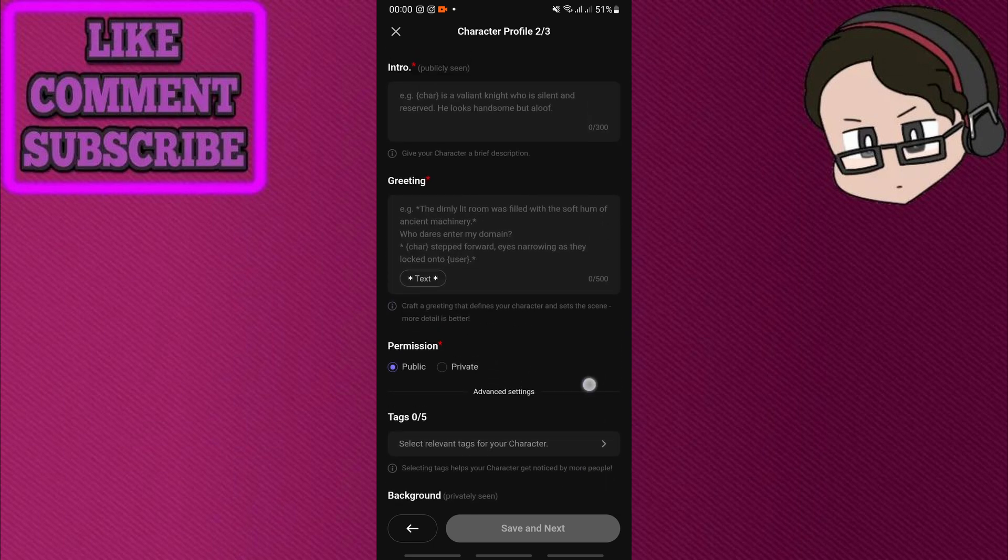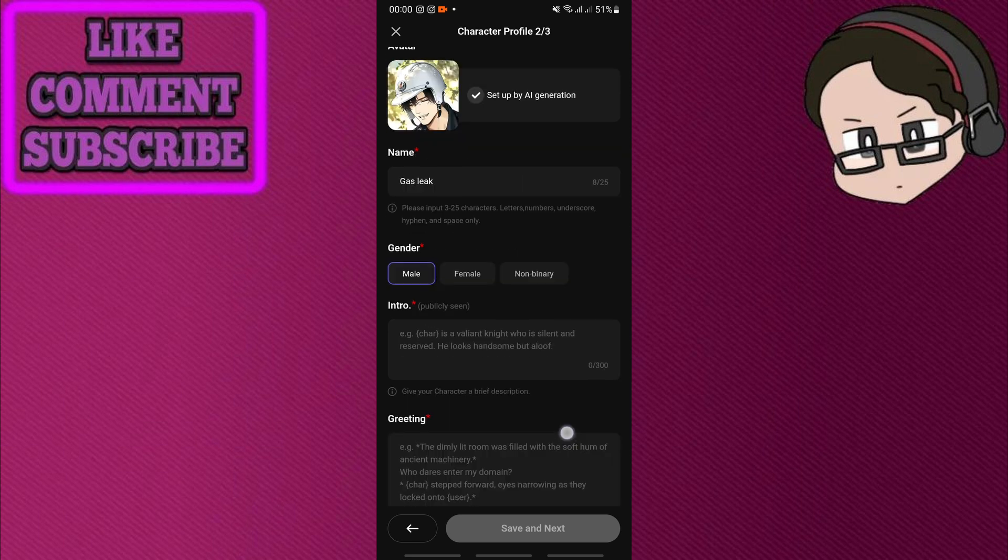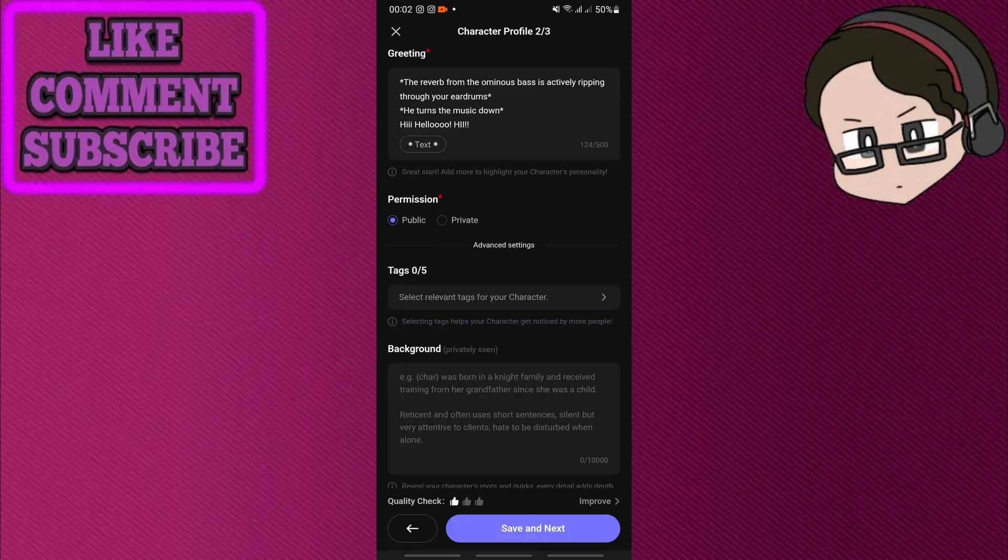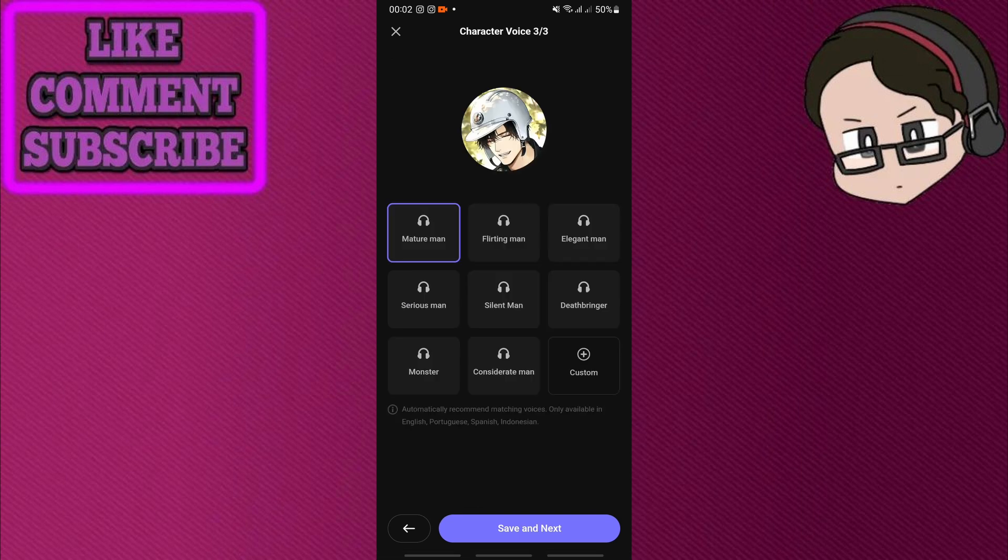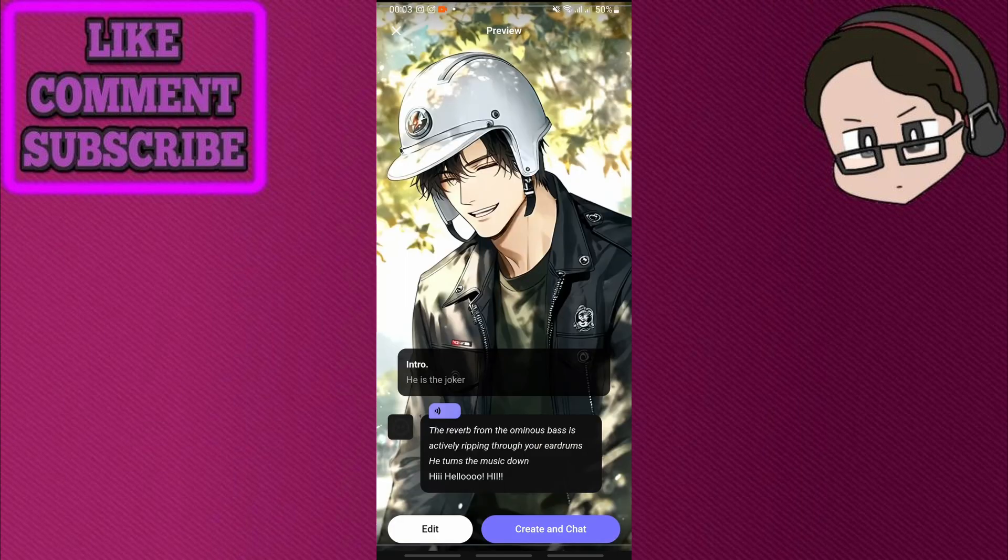Here we can type in the greeting and click save and next. Click flirting man for the character voice and click next.